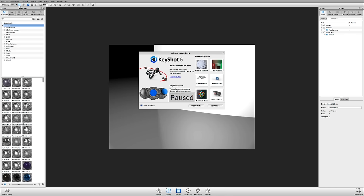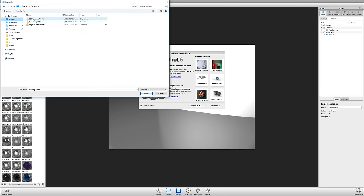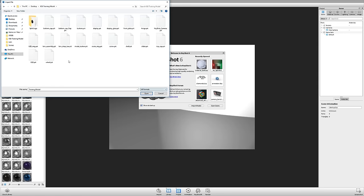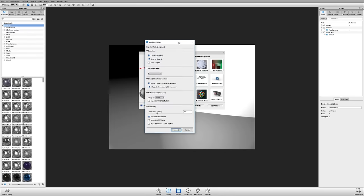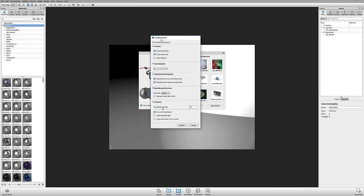I'll generally pause KeyShot when I'm not using it so I can go back into my model and make adjustments or work in Photoshop or Illustrator. Let's go ahead and import a model. I'll go to my desktop and find the model — the master assembly file, a KeyShot camera part — and open and import that into KeyShot.